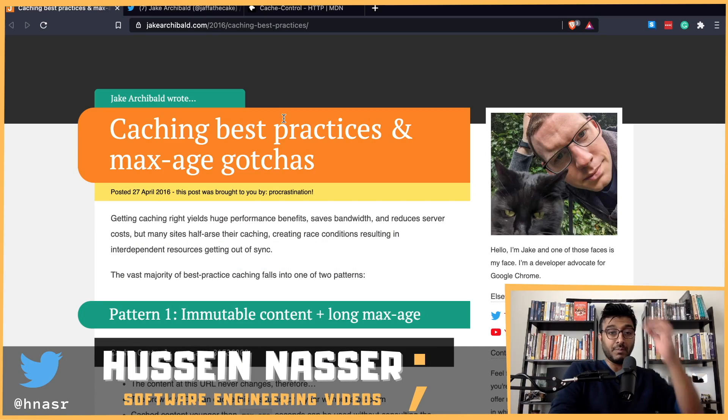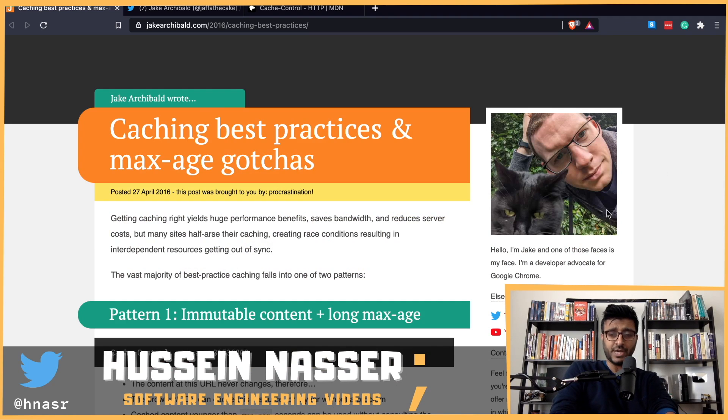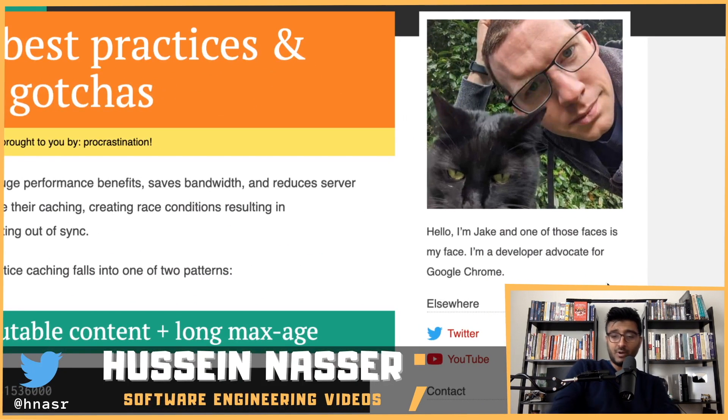What is going on guys, my name is Hussain and today we're discussing cache control headers on the server and how browsers handle them. Specifically, we're reading a beautiful article written around five years ago by Jake Archibald — or Archibald, sorry Jake — he's a developer advocate on Google Chrome.